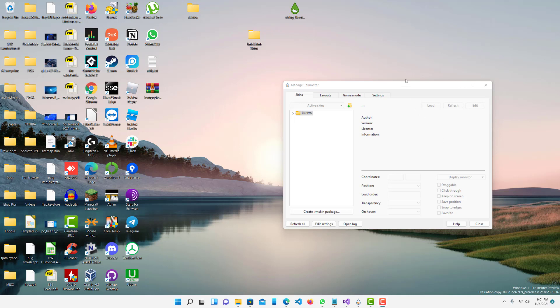When you install Rainmeter and a new theme, it's sometimes pretty annoying where it'll just enable a bunch of themes and if you want to unload them all it can be a hassle. This way you can easily unload them and then also remove it from the list.